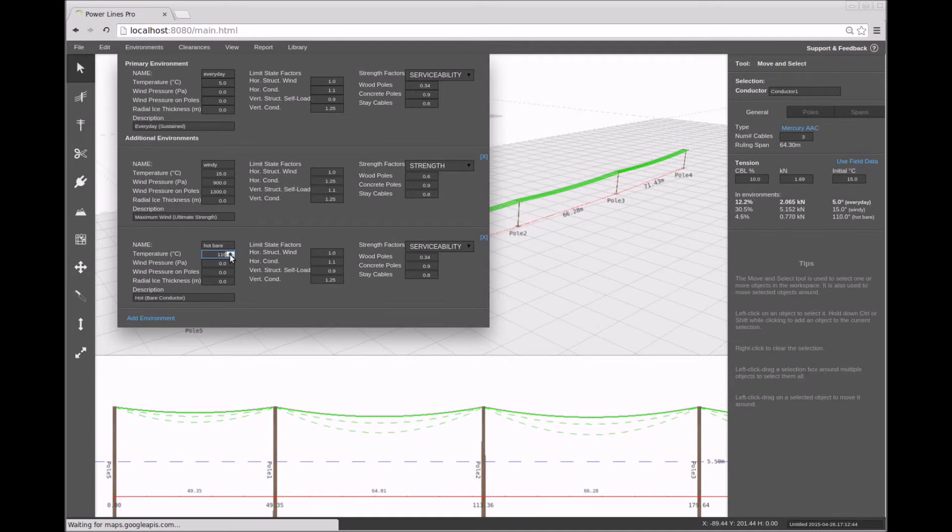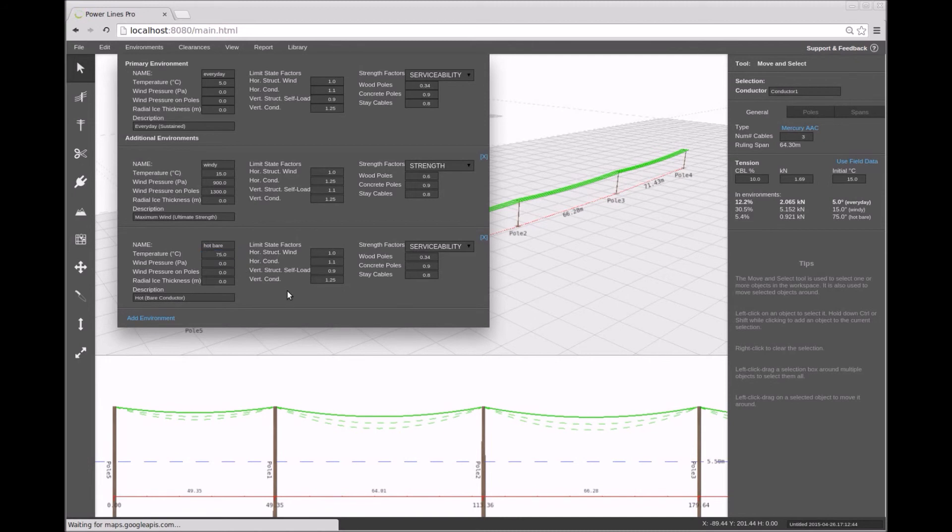Each environment condition has a number of parameters which can help you accurately model conductor sag and tension in different circumstances.